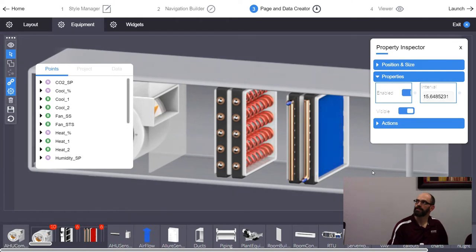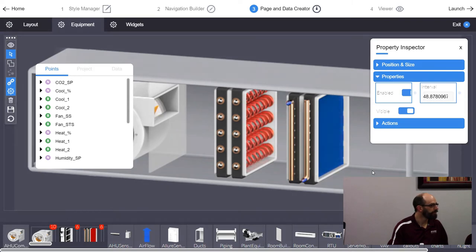It goes faster at a low number and slower as the number goes up. You should be able to reverse that using a number scale.